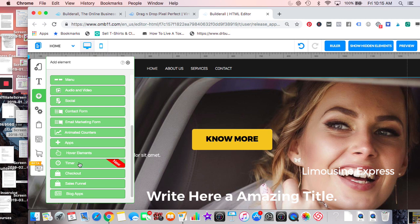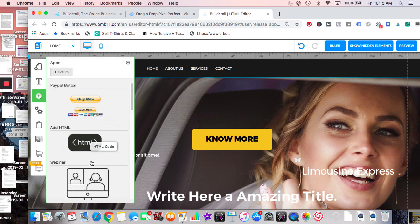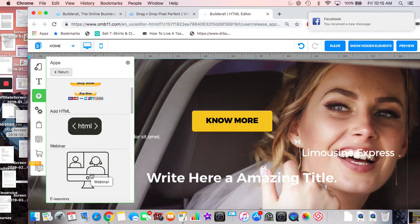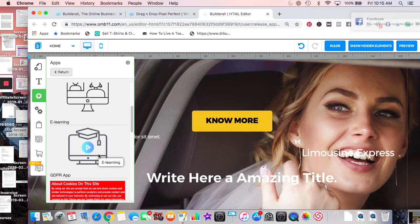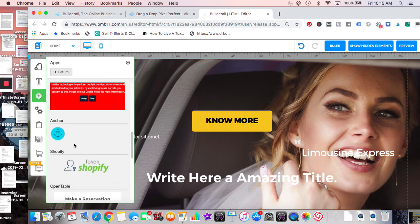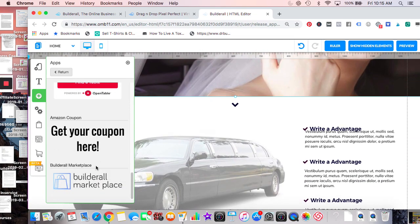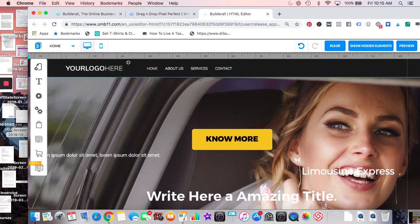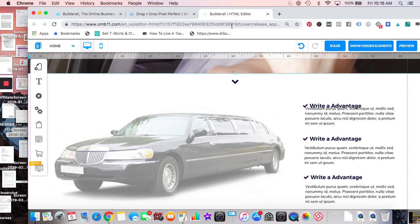There's also a timer, hover elements, checkout, sales funnel, blog apps, HTML code, webinars — you can place a pre-recorded webinar right on the page — E-learning courses, membership areas, anchor menus, Shopify, OpenTable, and lots more. That's it for Pixel Perfect. There are more videos available, but it really is easy even for a novice.